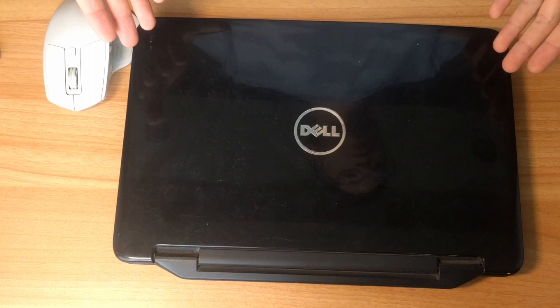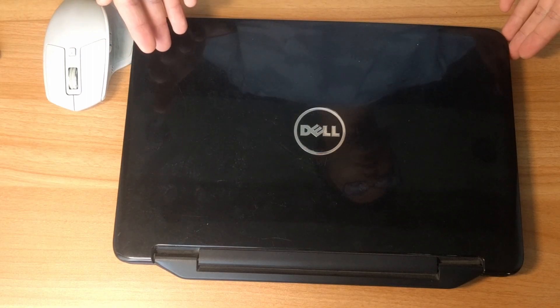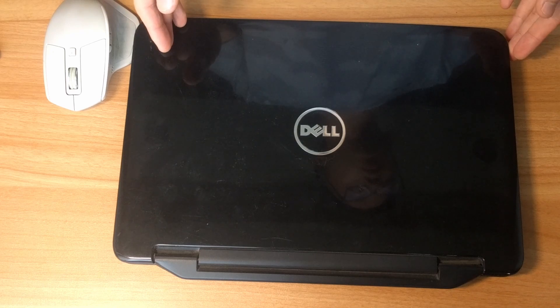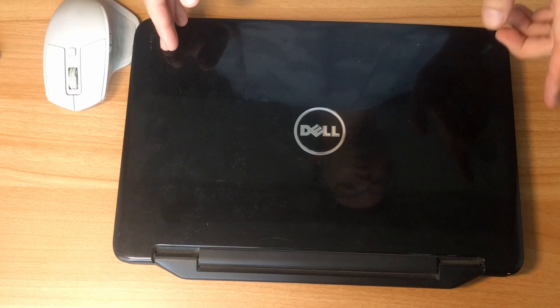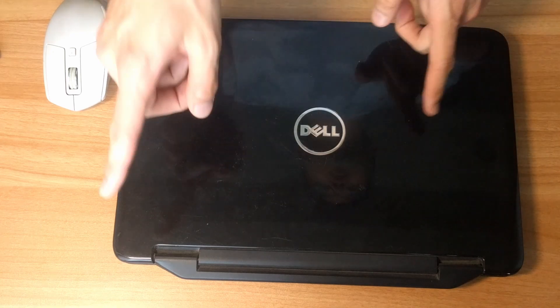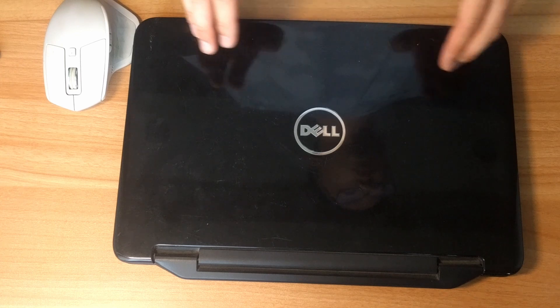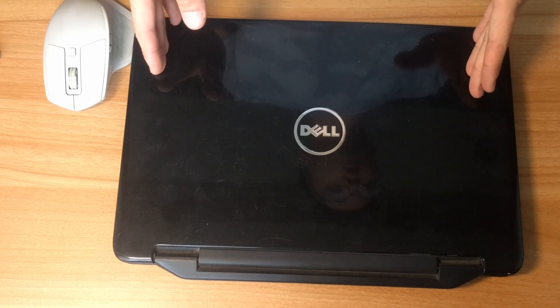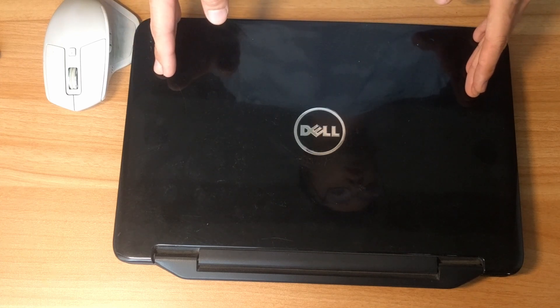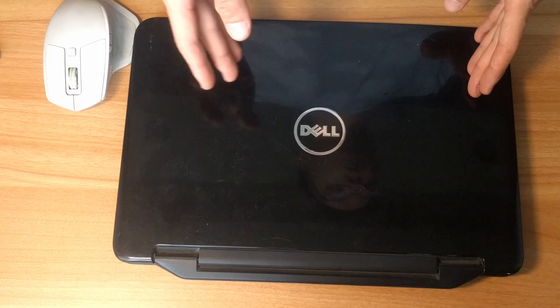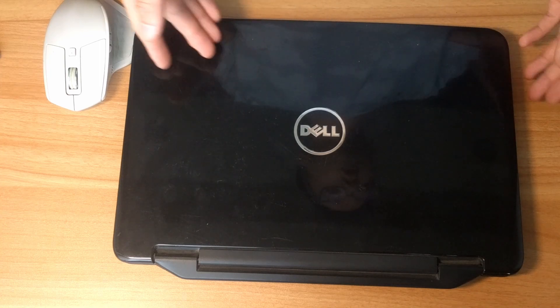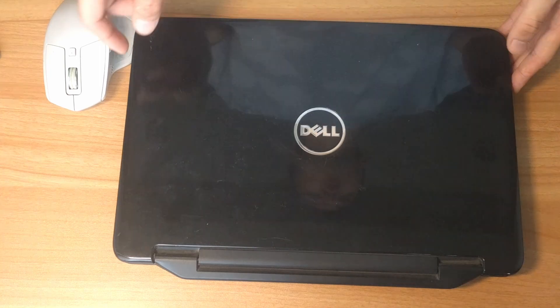Many people ask me if they can upgrade the CPU or GPU in the Dell video I made a long time ago. You can check it over here, here, or here. The answer is yes for the CPU and no for the GPU. In today's video, I'm going to show you how you can upgrade your CPU at home. Alright, enough talking, let's get started.